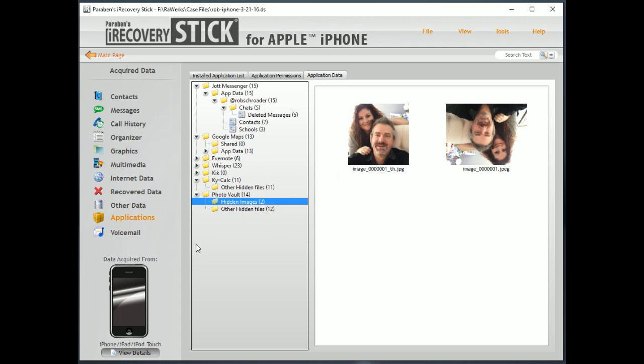Now, that doesn't mean that every file hiding application - we can't get the data from every one of them, because some of them do actually encrypt the data. Those that don't, we're going to be able to recover that data.